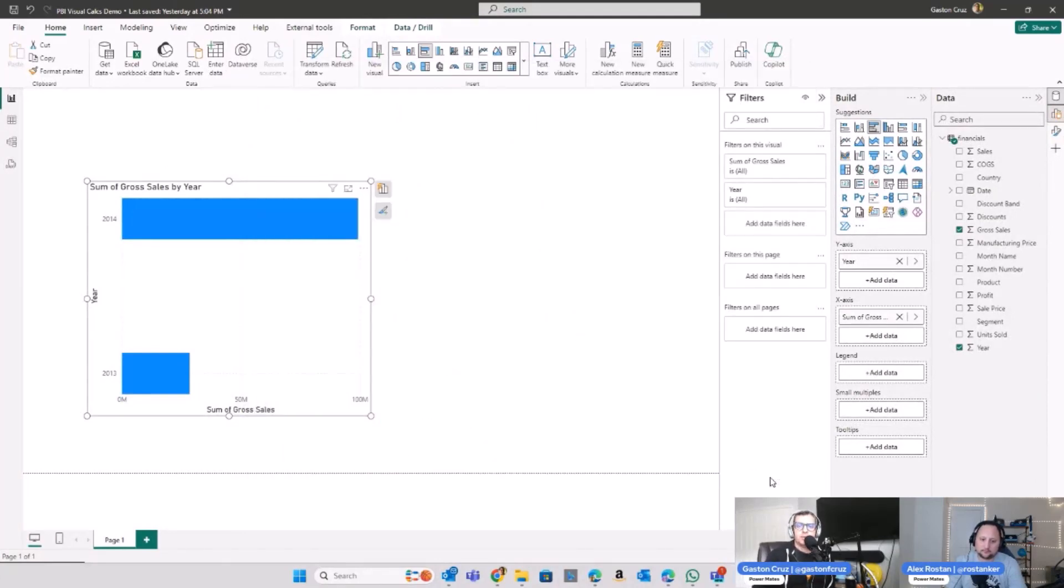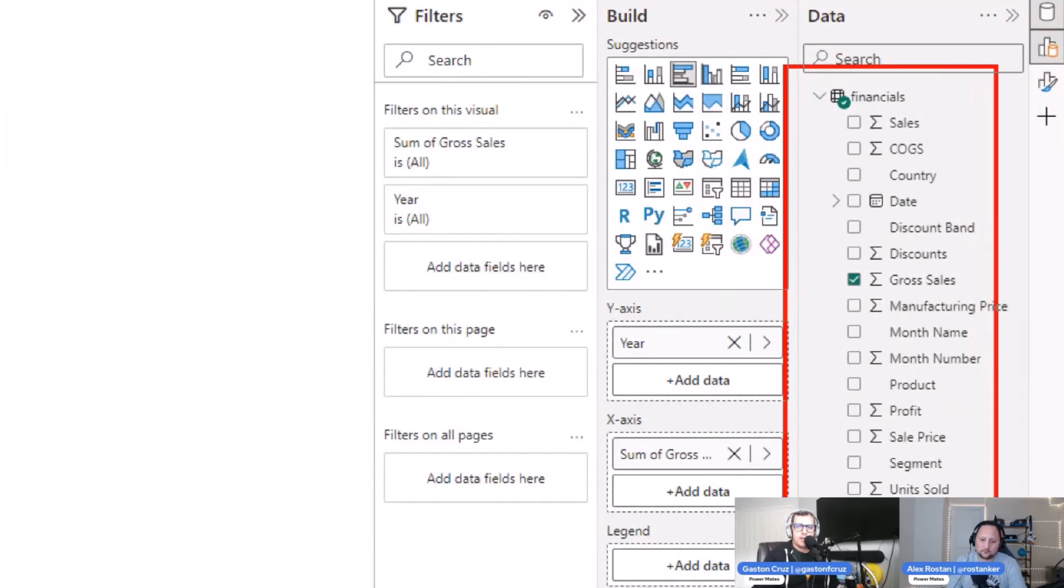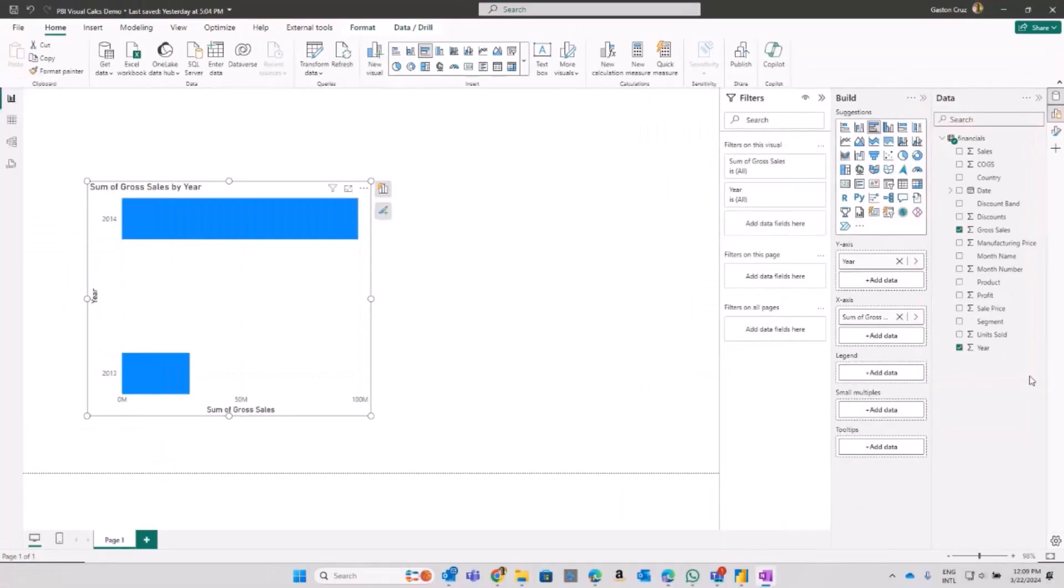And as you can see, I have just a simple dataset. I got my financial dataset that I get from sample data in Power BI Desktop, and I have a couple of columns here. One is the gross sales, another is for the years.